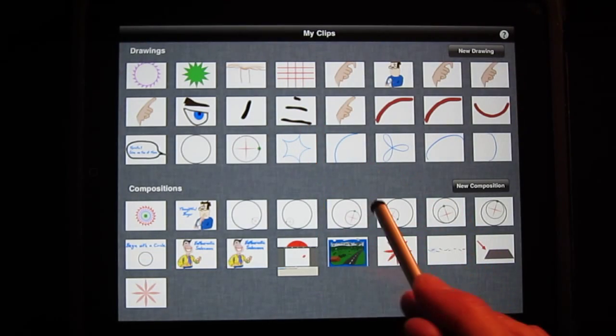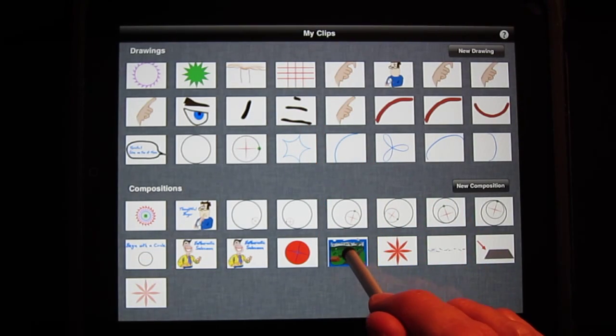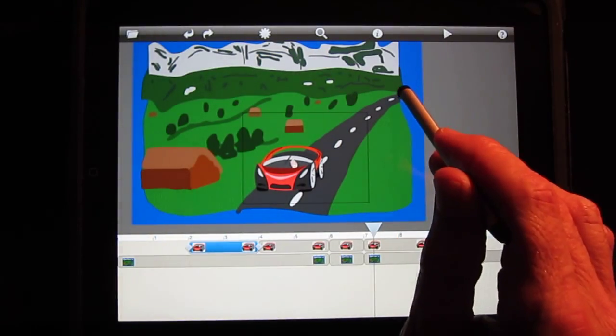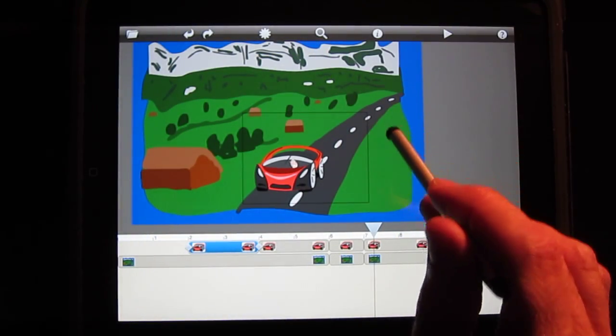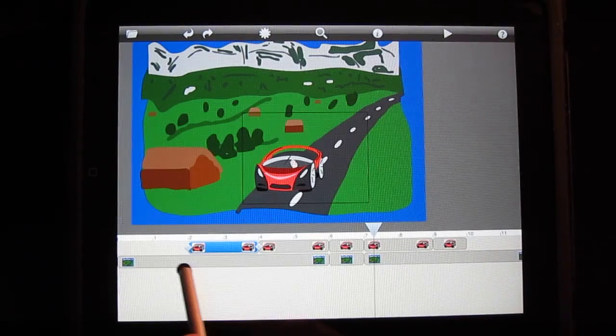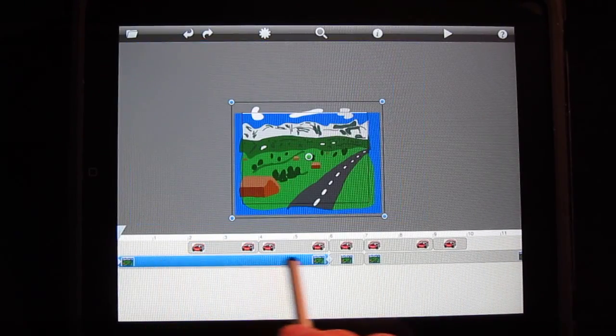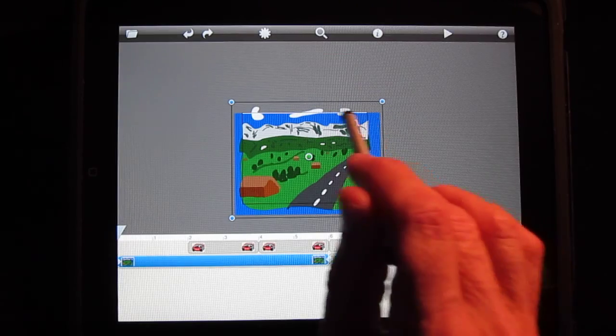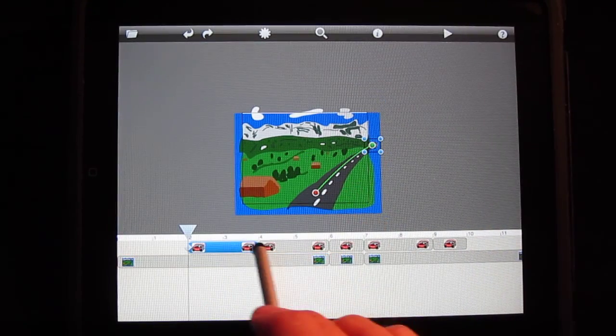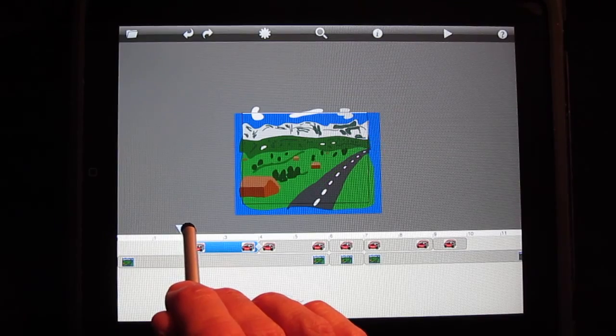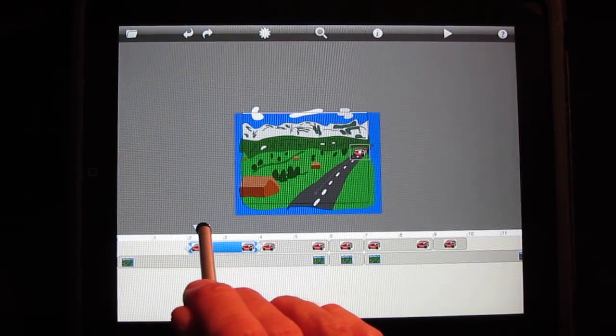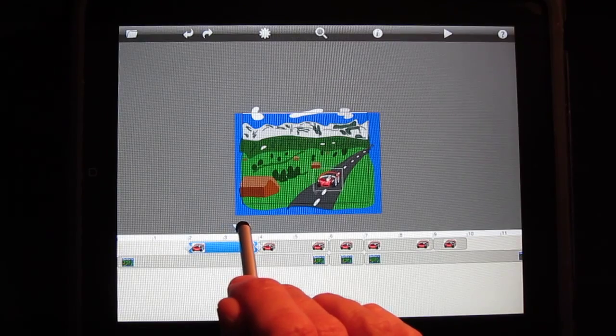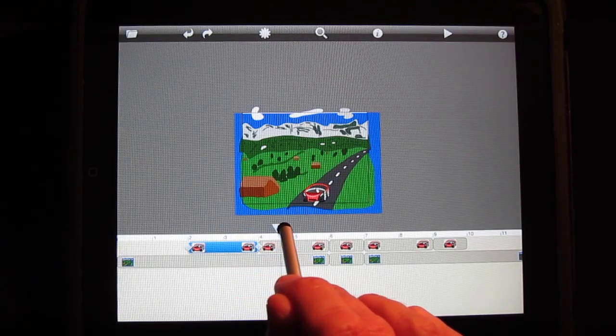Now let's look at a different composition. In this case I have a car driving through the mountains and this is represented by two timelines. One representing the scene, which is the mountain scene, and the other the car itself. And if I follow the motion over time, I see the car going along the road, stopping.